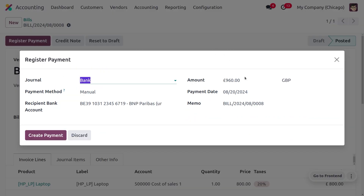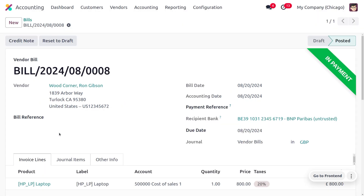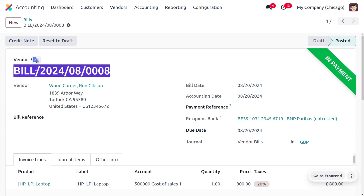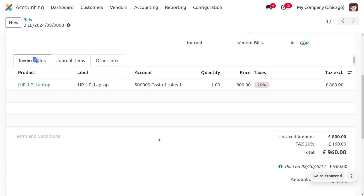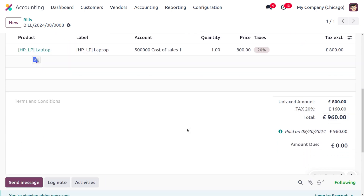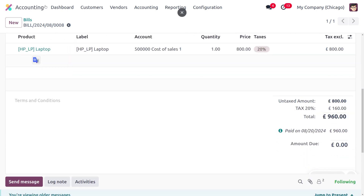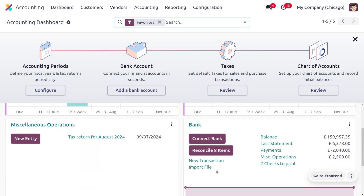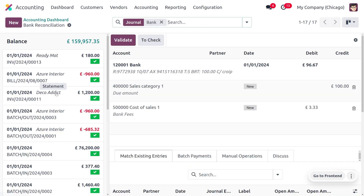Make the payment and click Create Payment. Note that after reconciliation, the amount will move to the bank. To do the reconciliation, we need to create a statement following the same process as for customer invoices. Copy the vendor bill reference number and note the vendor partner name — Wood Corner — as well as the total amount of 960 euro.